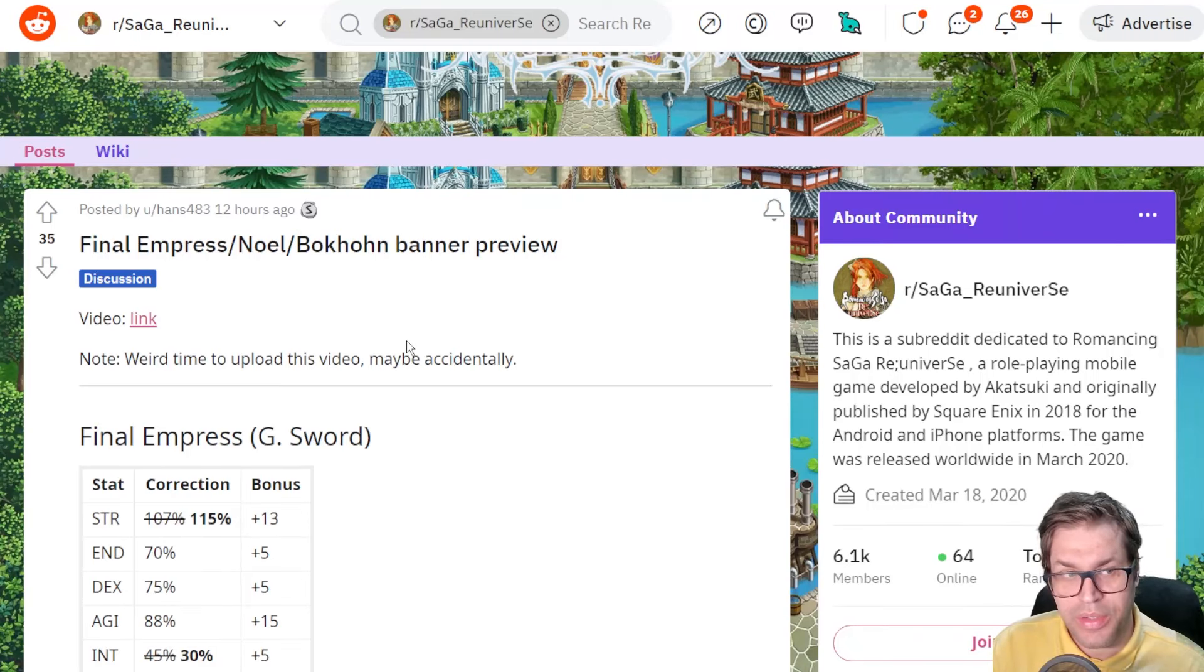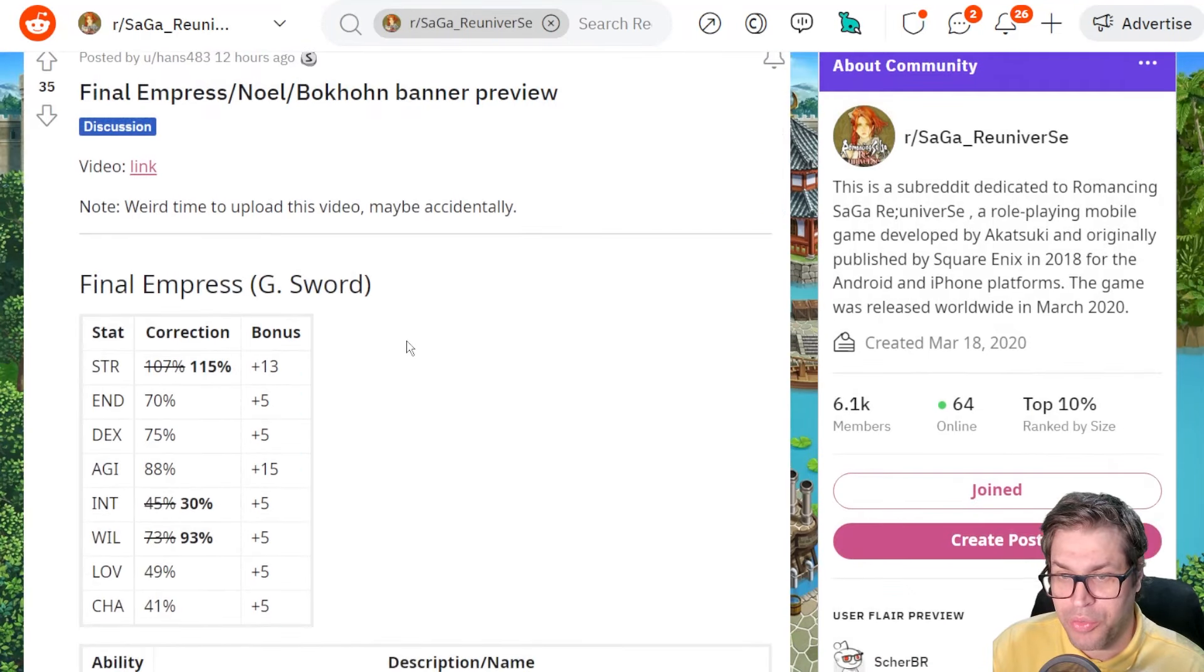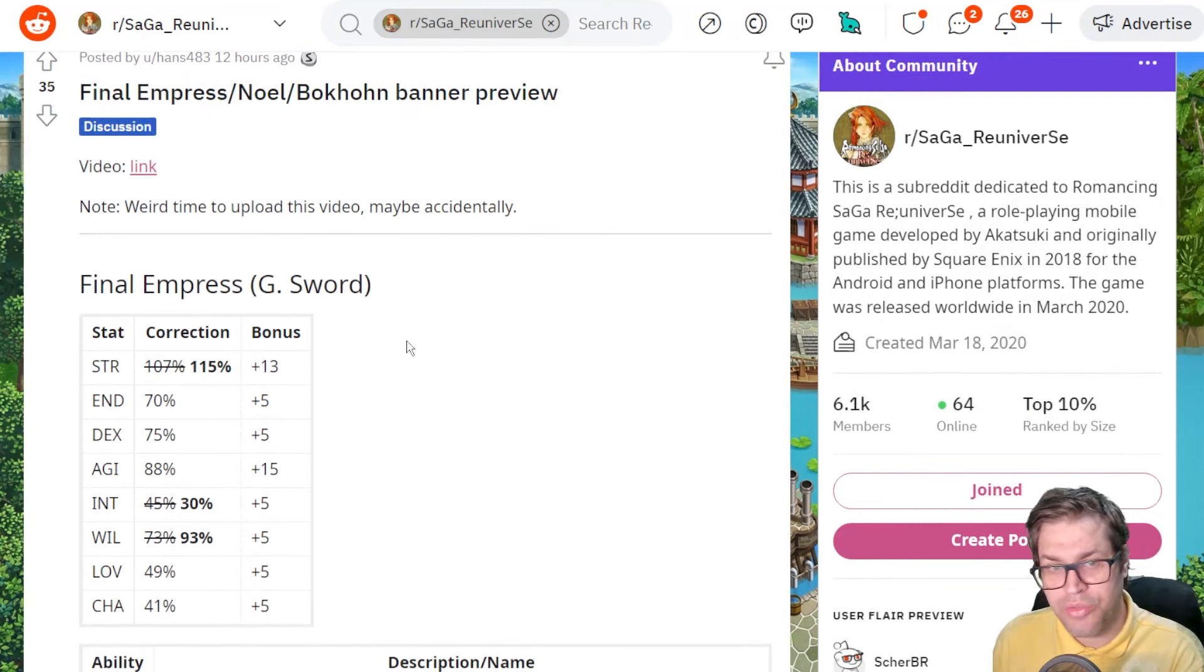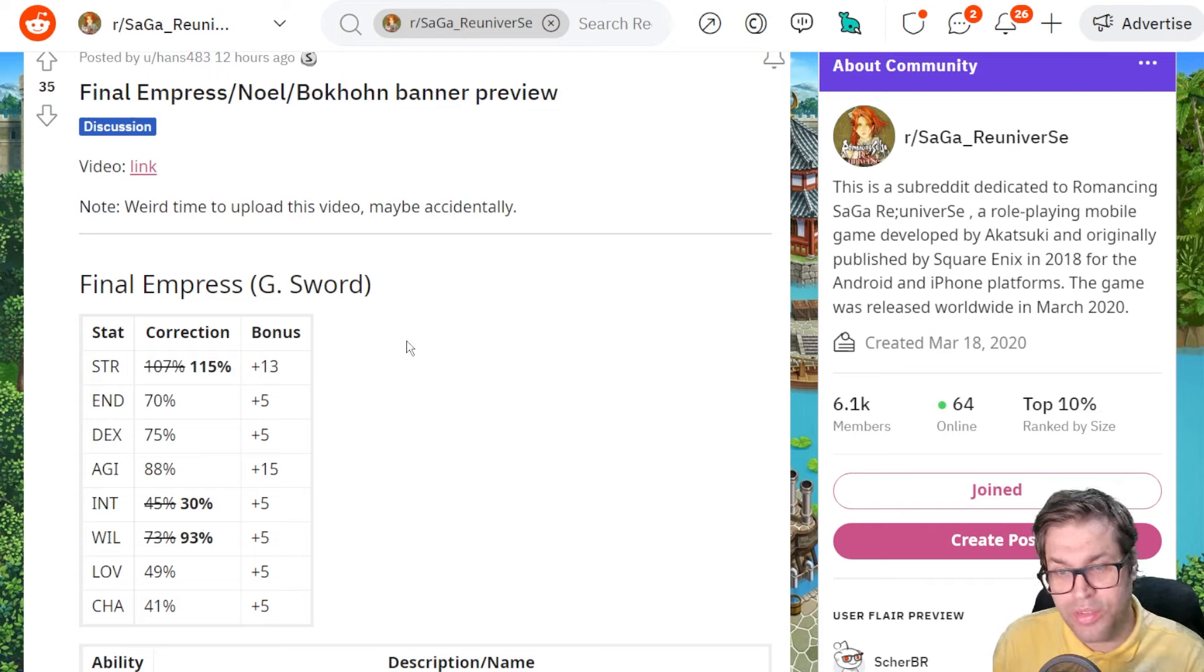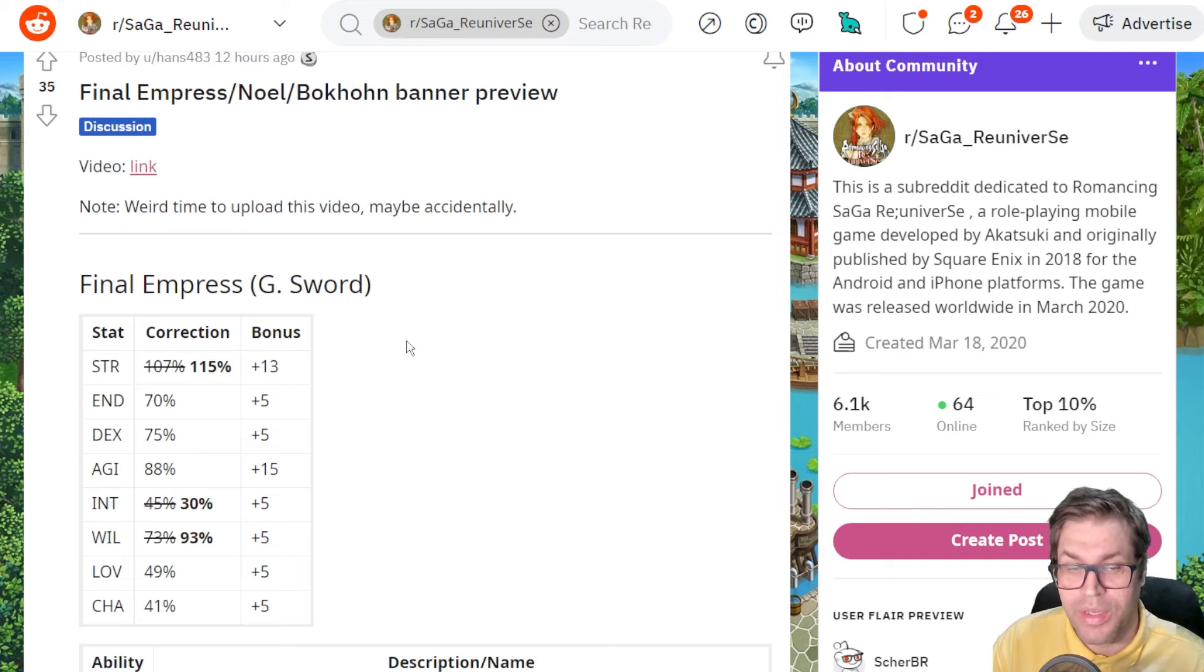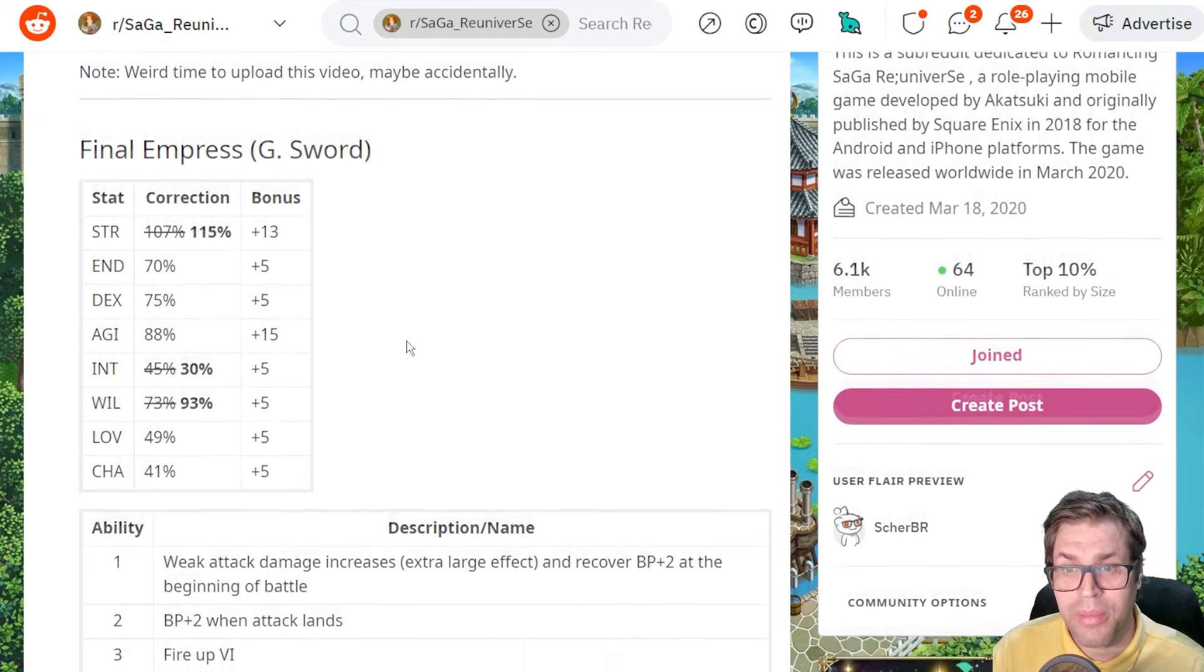So now we are on Reddit in a post by Hans43. He translated all the information from the Taiwanese video and compared all skills and stats to the JP counterparts. Thank you once again for this amazing job.